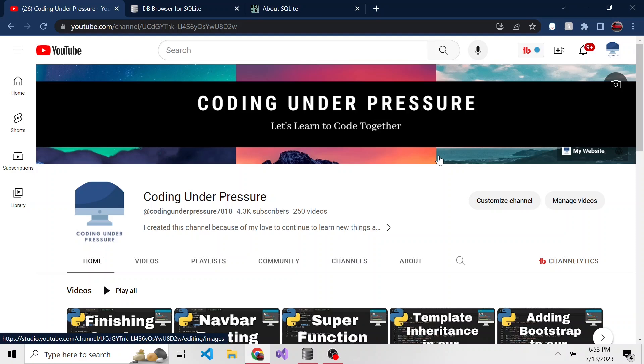So if you like this kind of content before we get into it, please consider subscribing that way you don't miss any videos I make in the future that you might find interesting or useful or maybe at least entertaining.